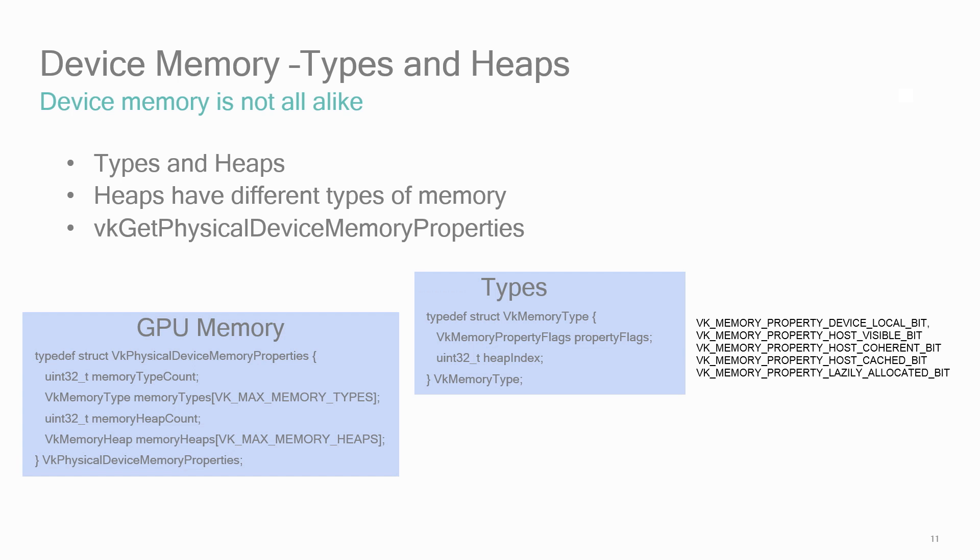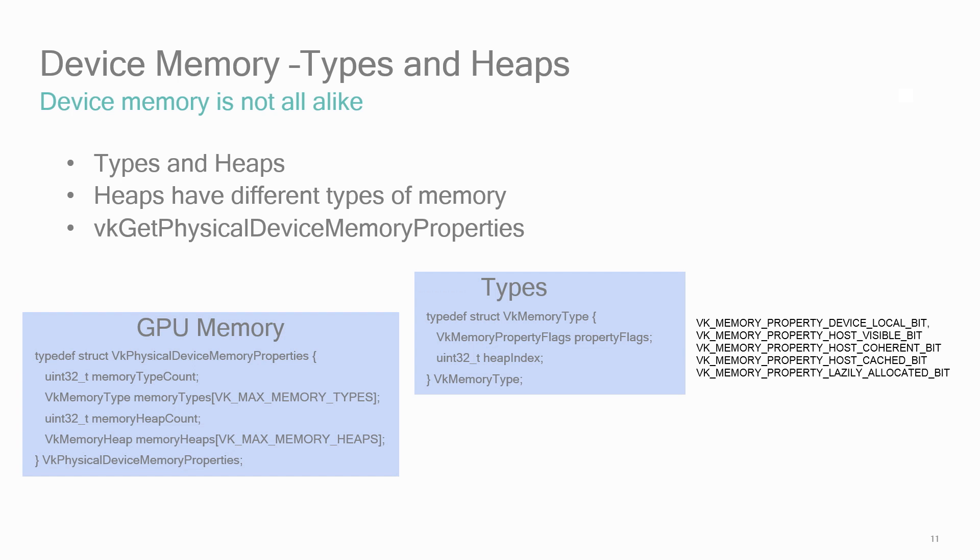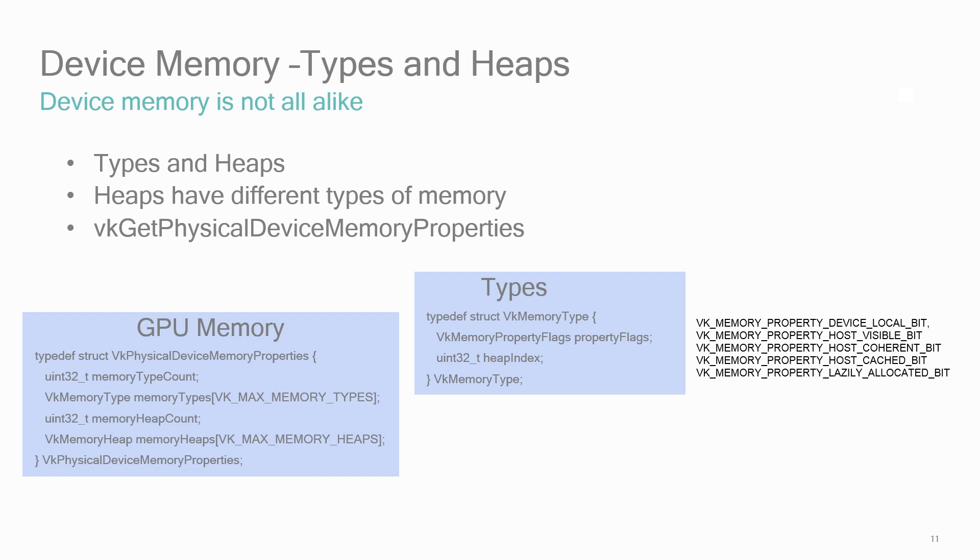There are five memory properties which can be combined. Device local, which is most efficient for GPU device access. Host visible, this memory can be accessed directly by the host by using mapping functions like VK map memory. Host coherent, with this you won't need to flush or invalidate calls to make host writes visible to the device or the device writes to the host. Host cached, the memory is cached on the host which means it's a little bit slower to access. And lazily allocated, that the memory is only accessed by the device and is only allocated when actually needed.